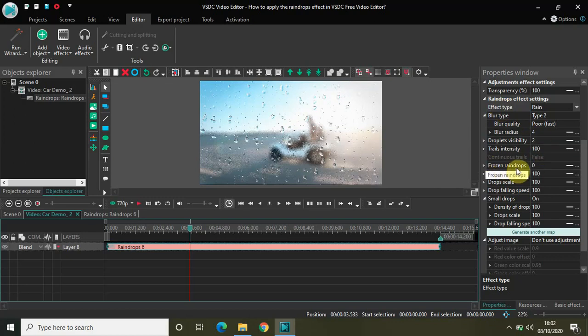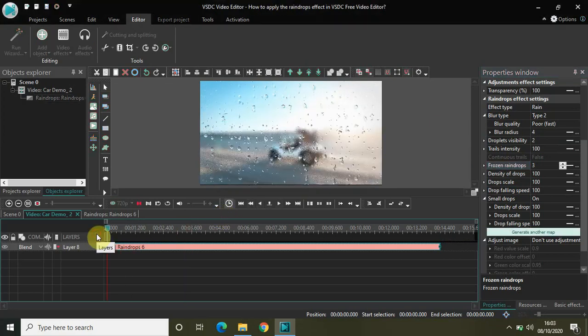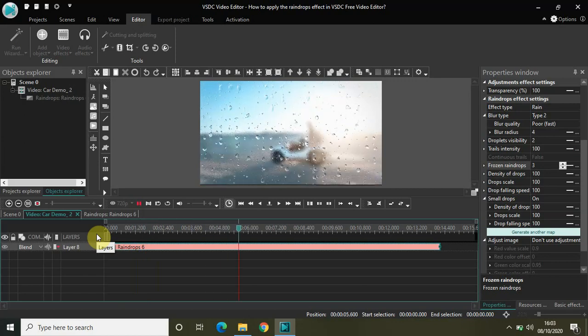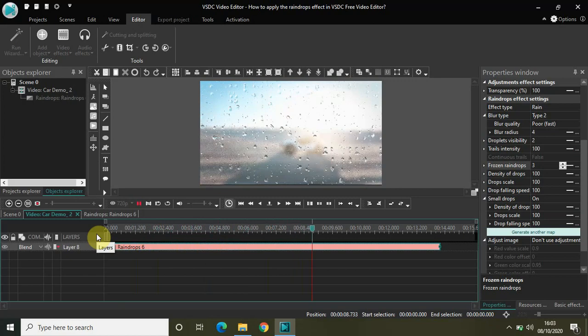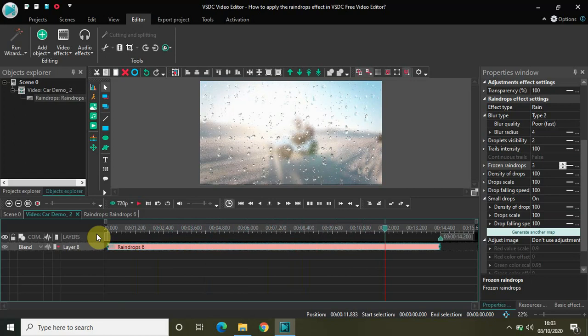There is also a parameter called frozen droplets, currently set to zero. If I change it to three, this is the amount of droplets which will be permanently frozen on the screen. When frozen droplets was zero, the rain was falling away quickly. But when frozen droplets is three, not all the droplets fall away immediately — they remain on the screen for some time before dropping out.